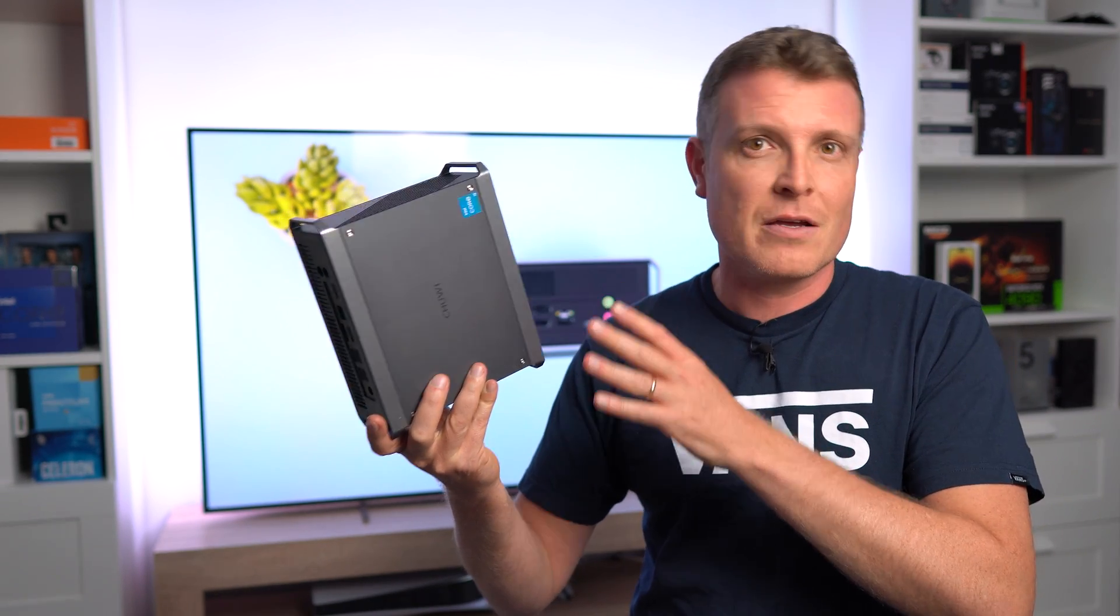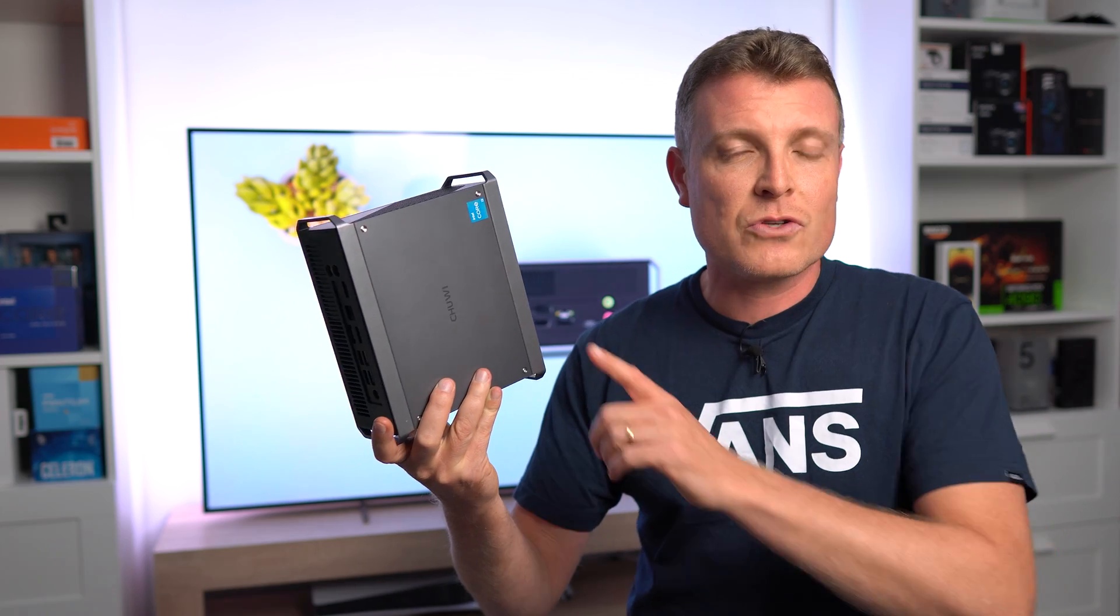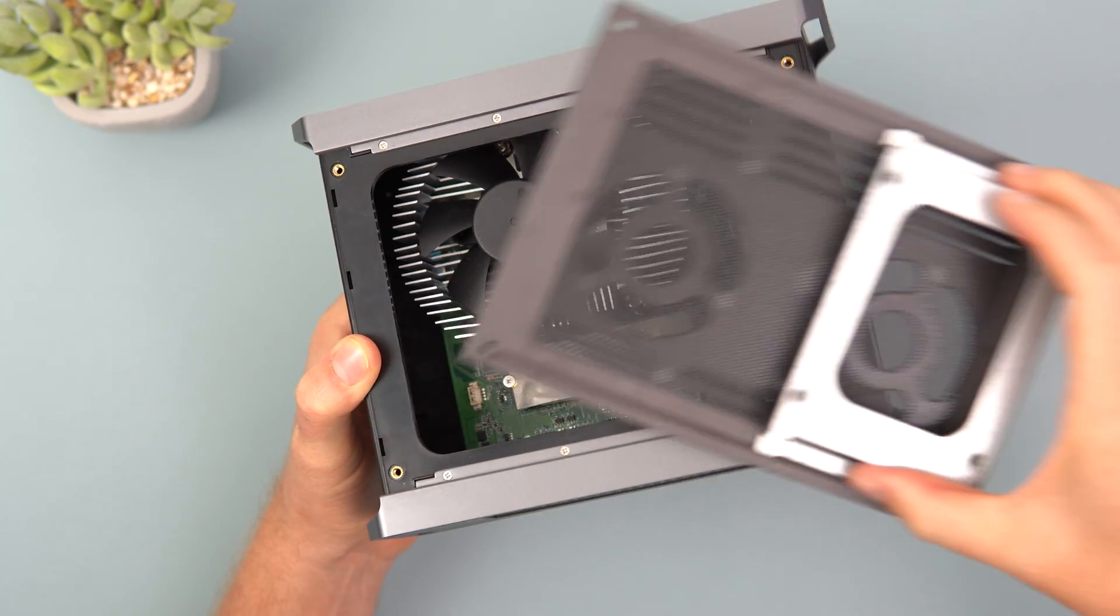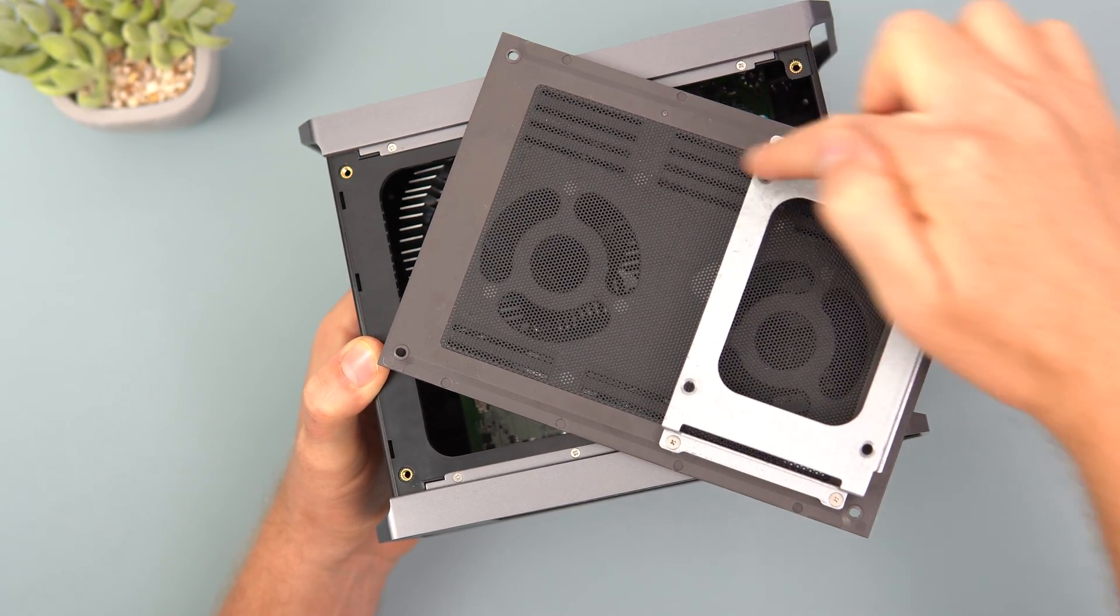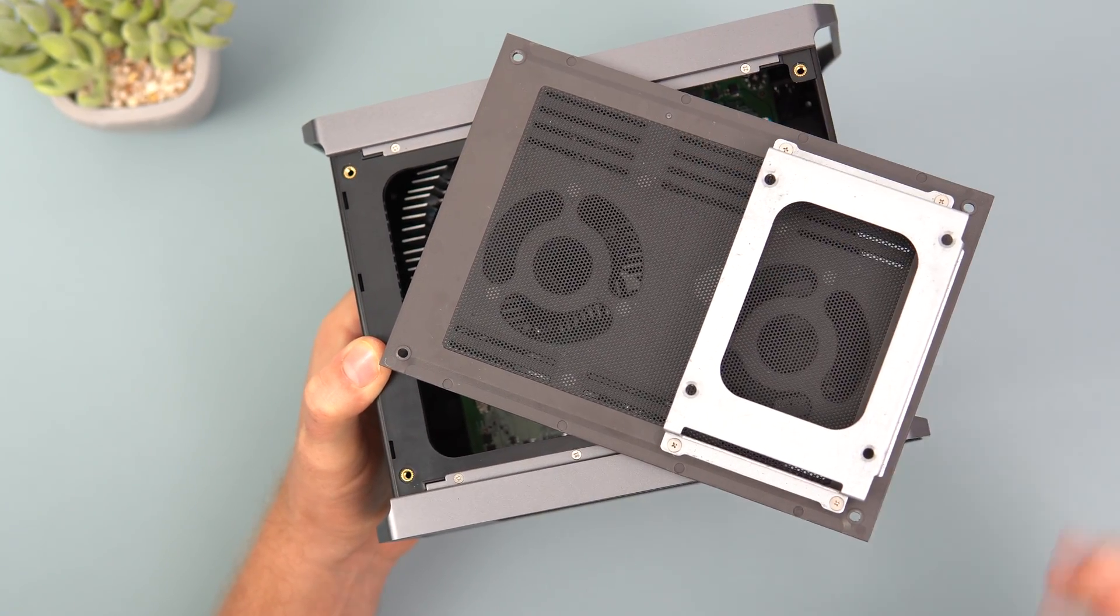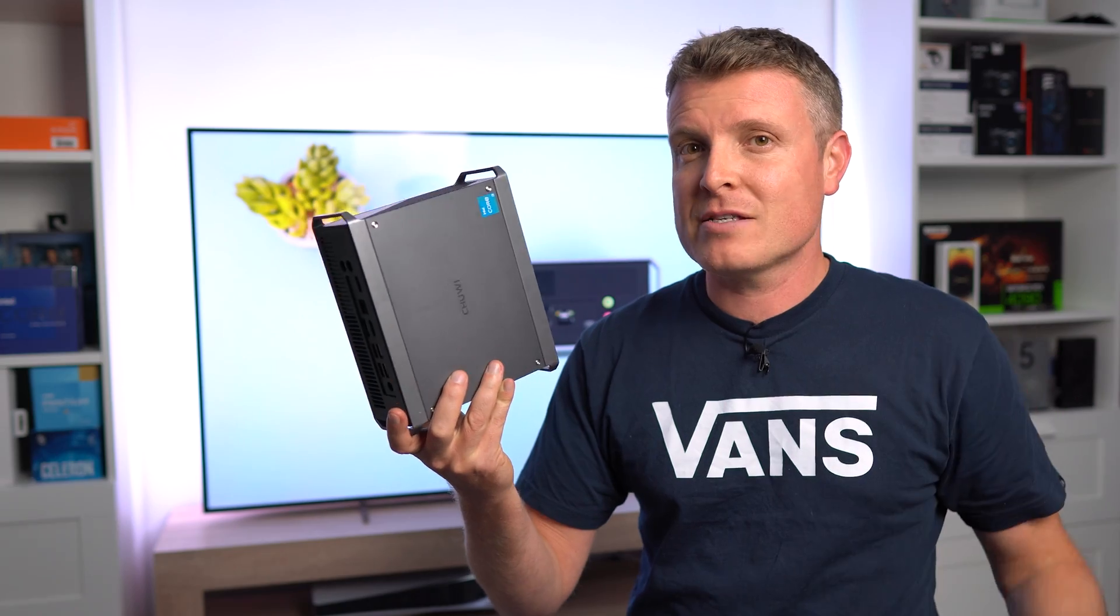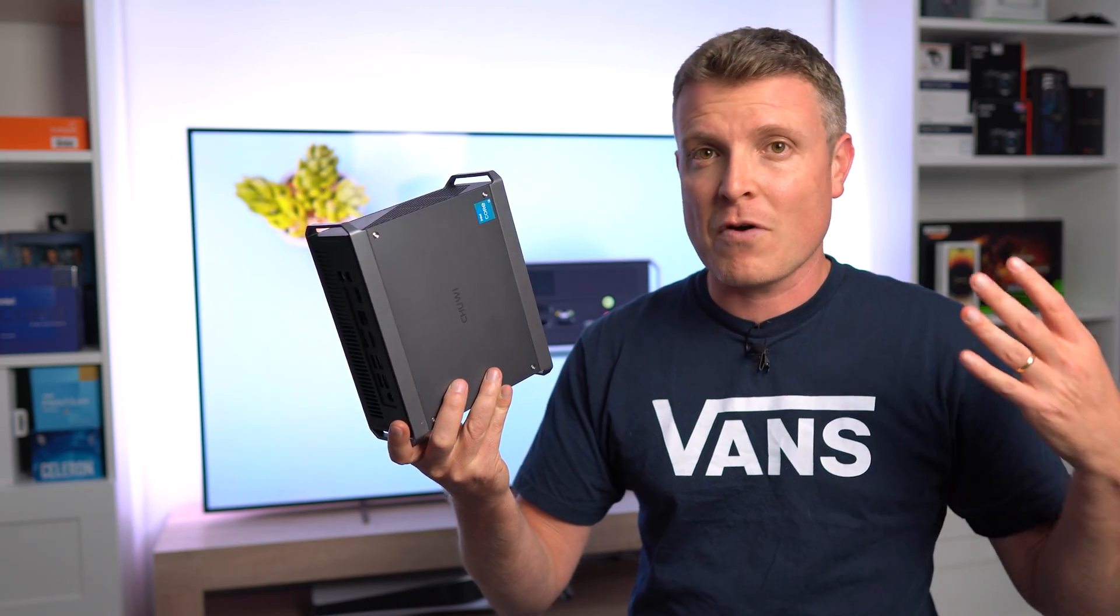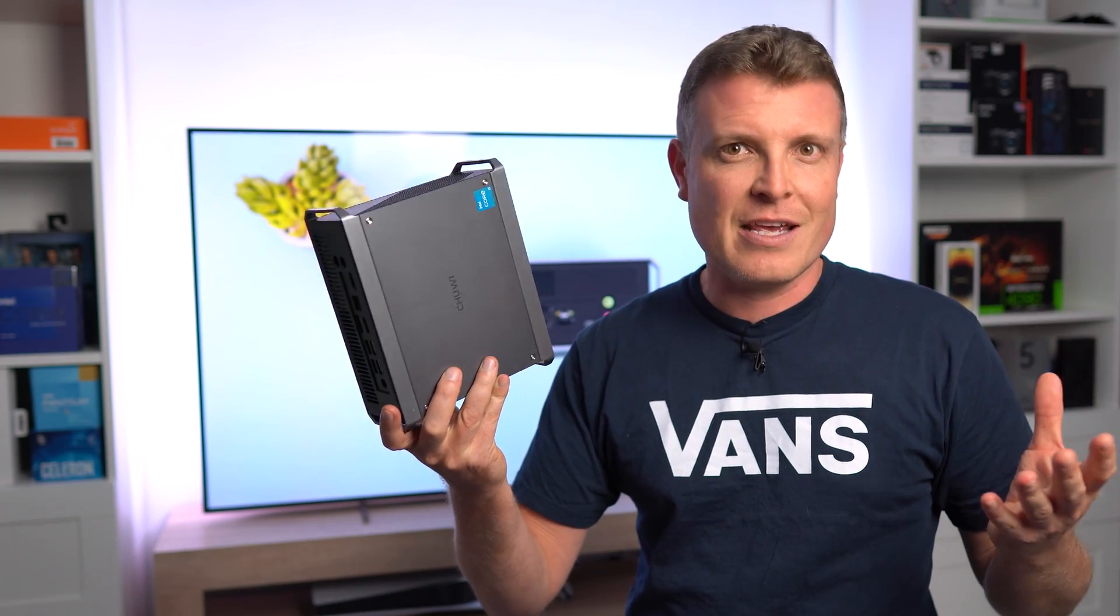You can also install a 2.5 inch drive and it can run three displays. Pretty impressive for the price point.